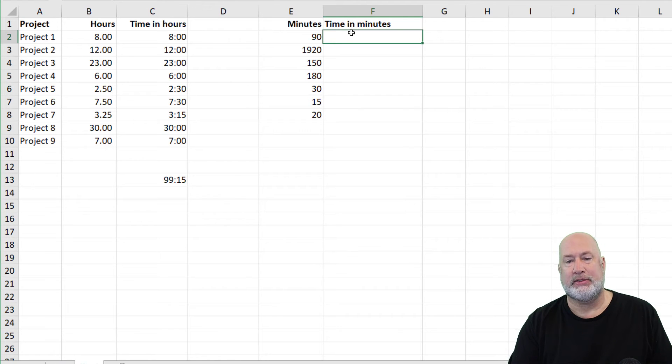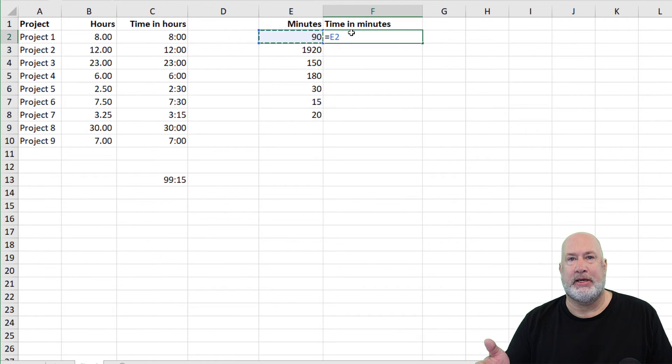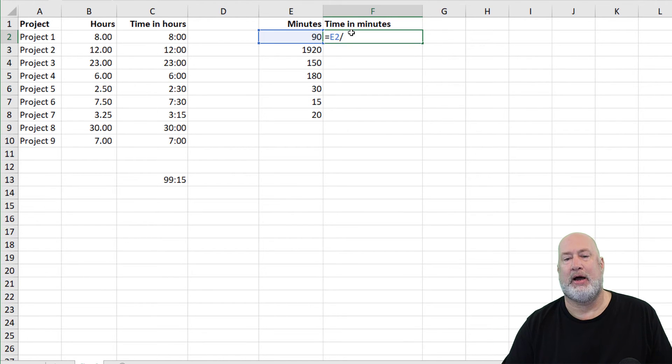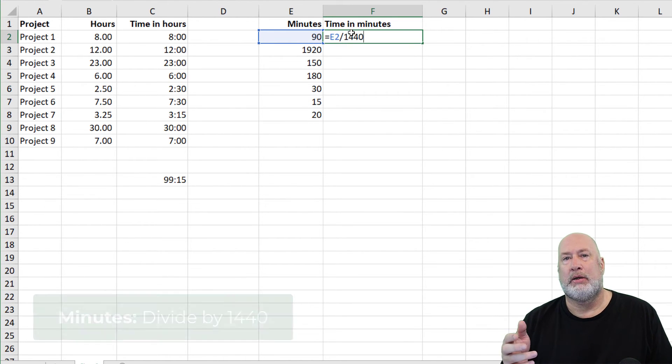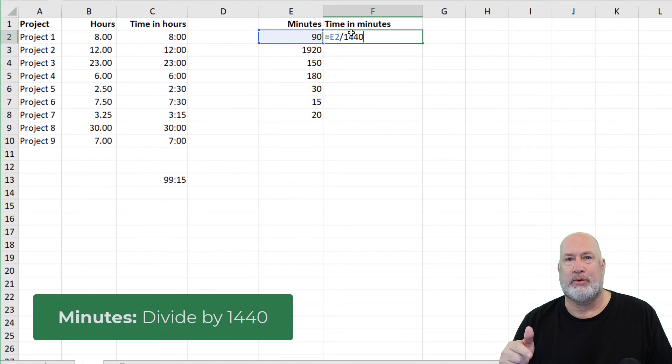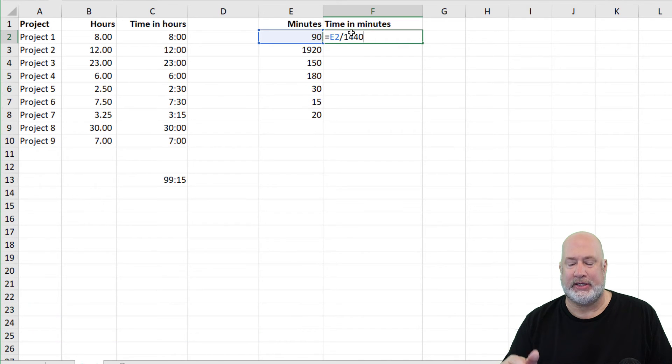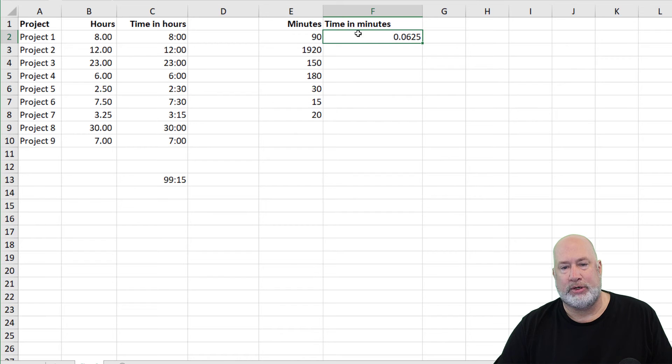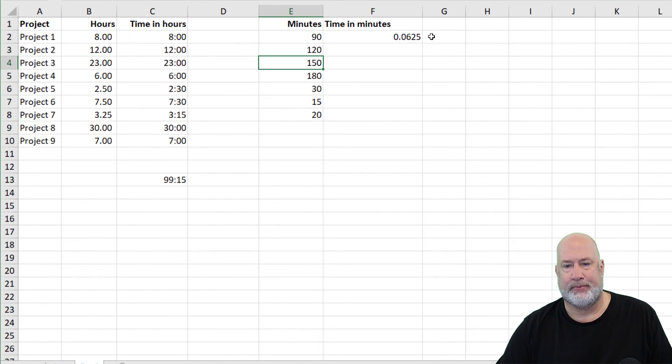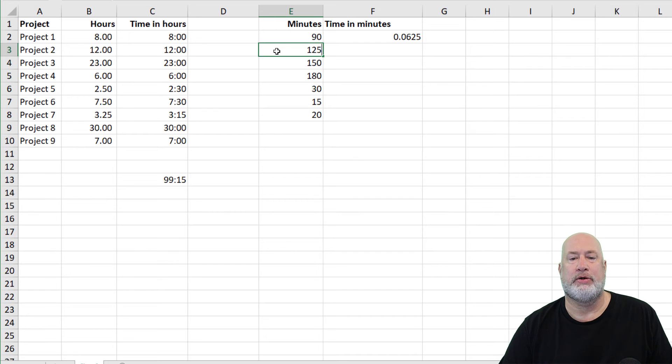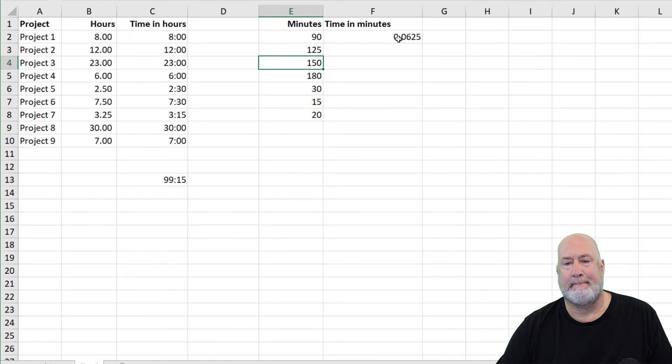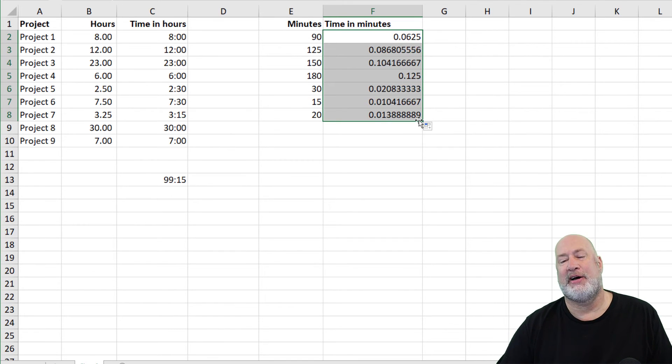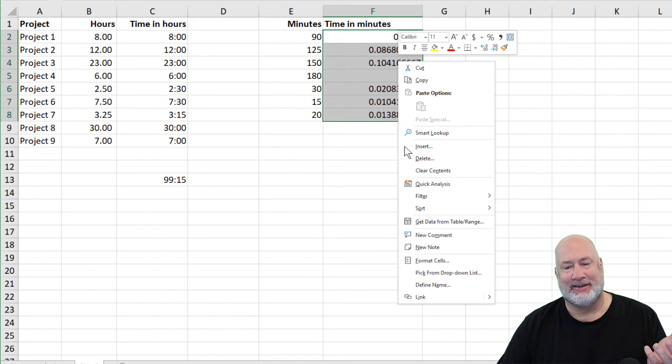Here we go with minutes. 90 minutes should be one hour and 30 minutes divided by 1440. 24 hours in a day, 60 minutes in an hour, 24 times 60 is 1440. Let me change that number, that's the one that was throwing me, 125 minutes. There we go. This file will be available for download also, forgot to tell you that.